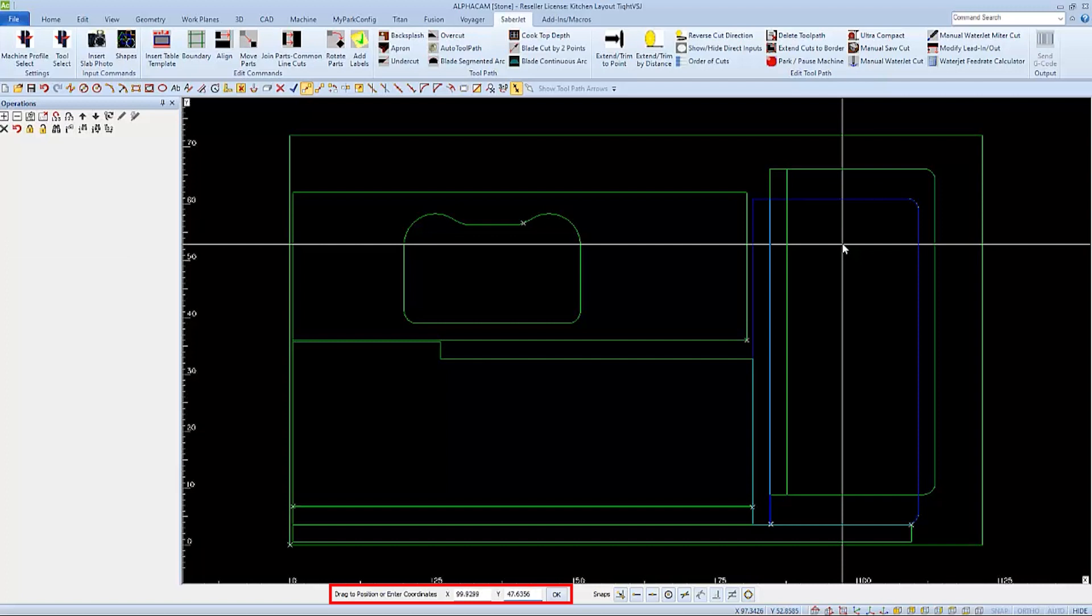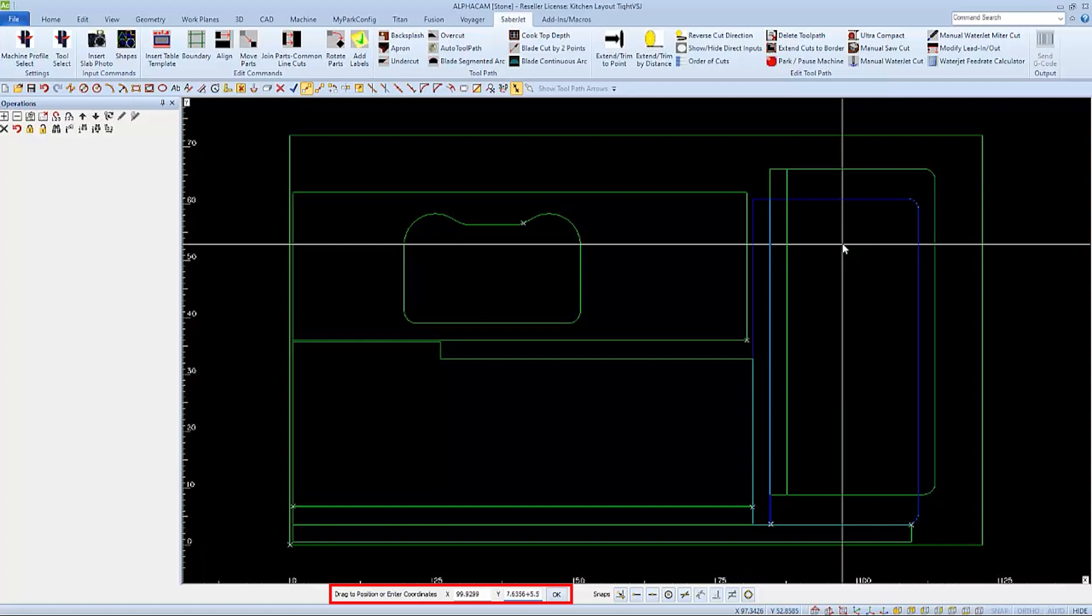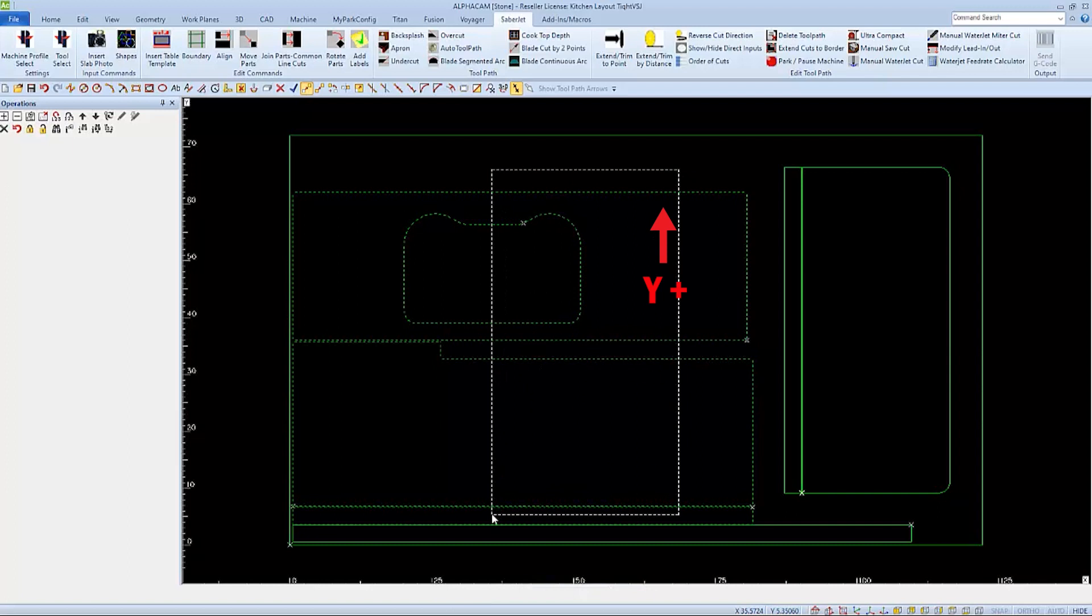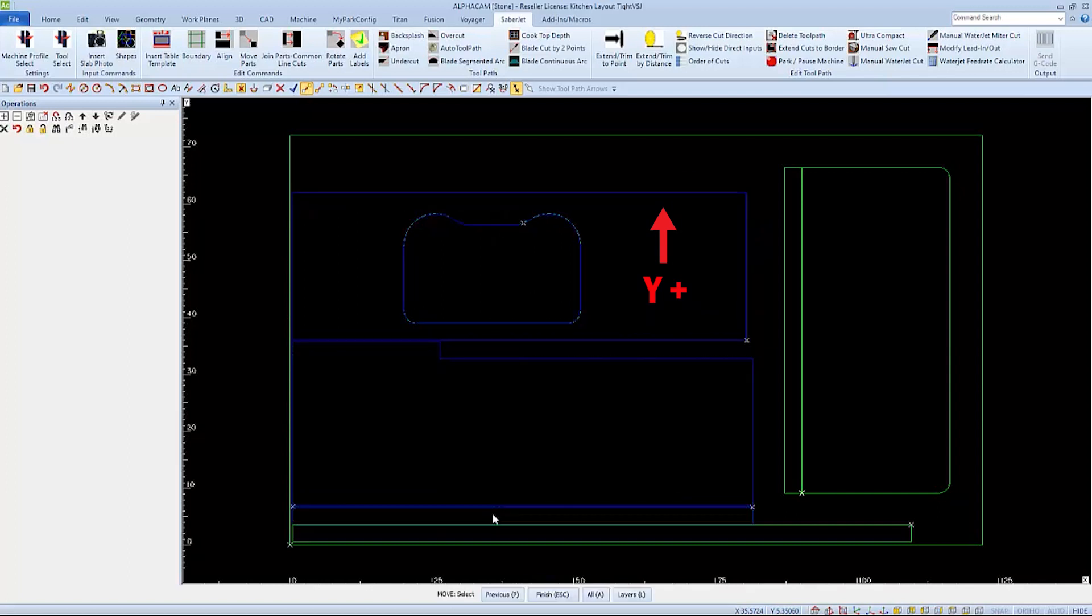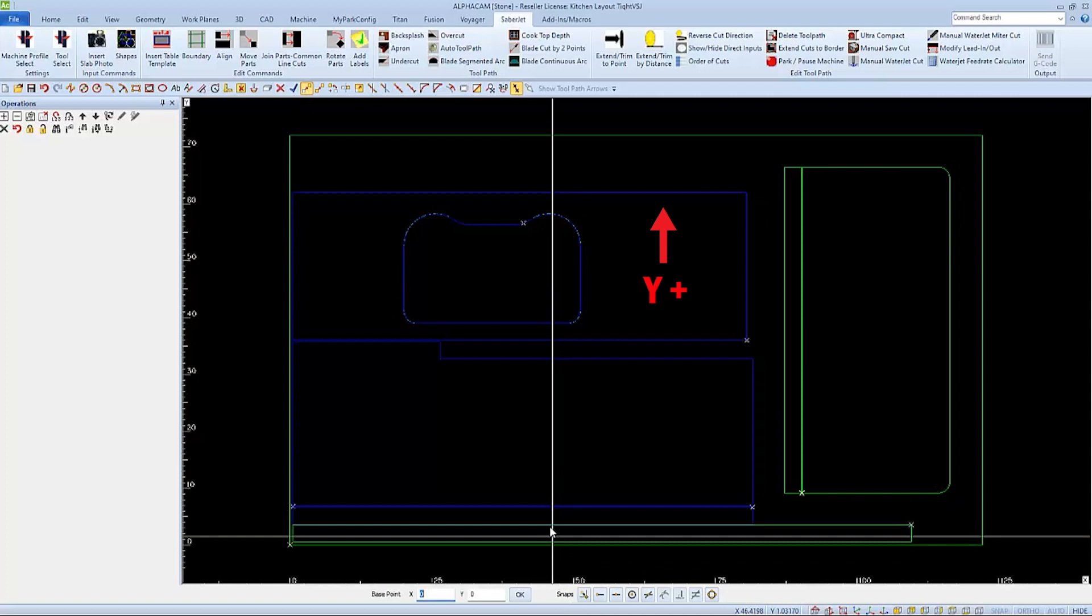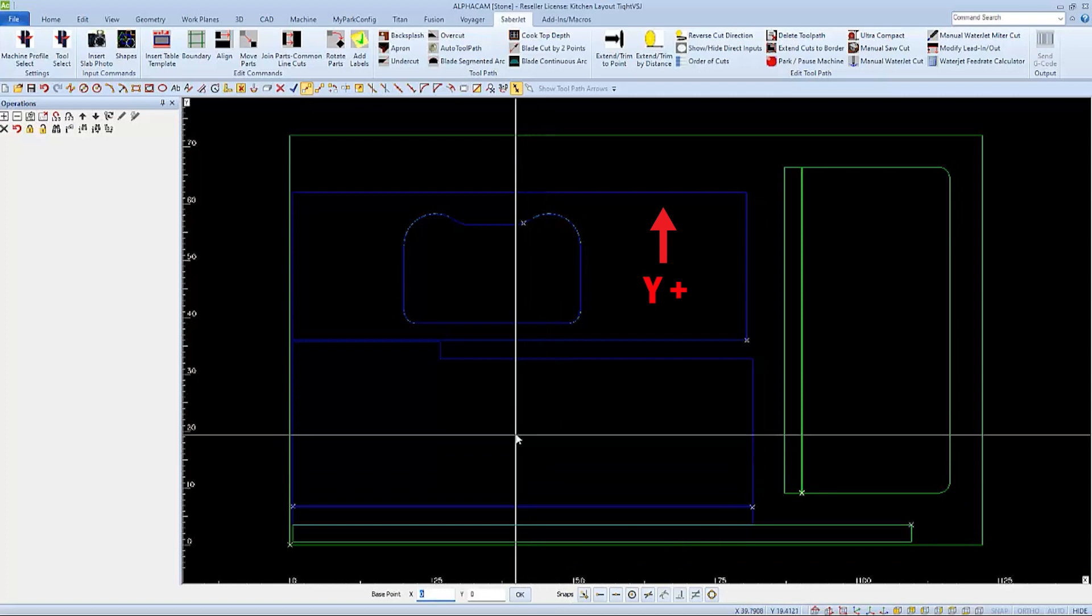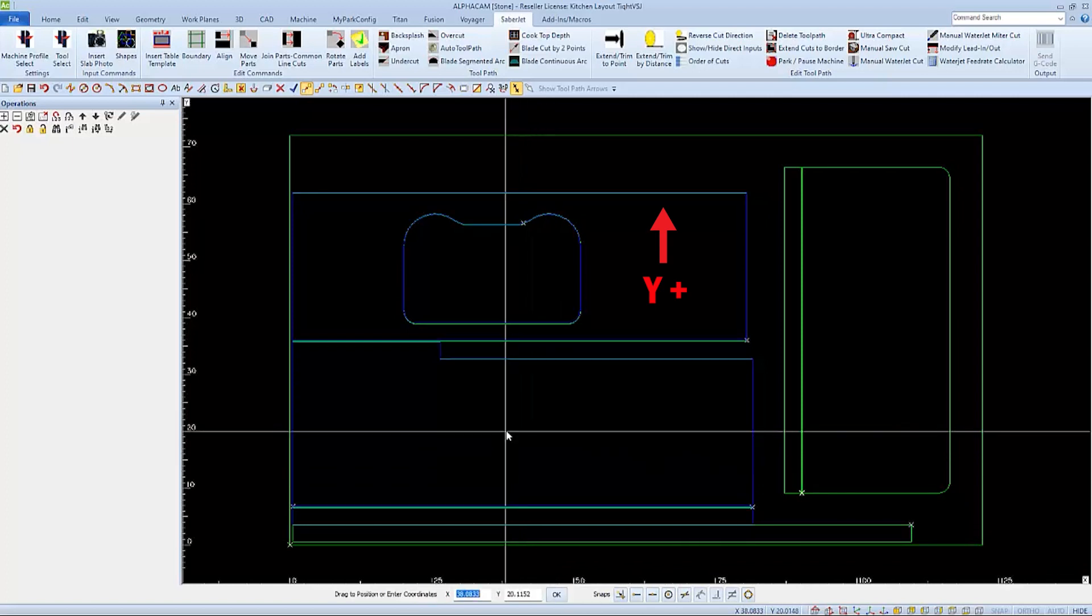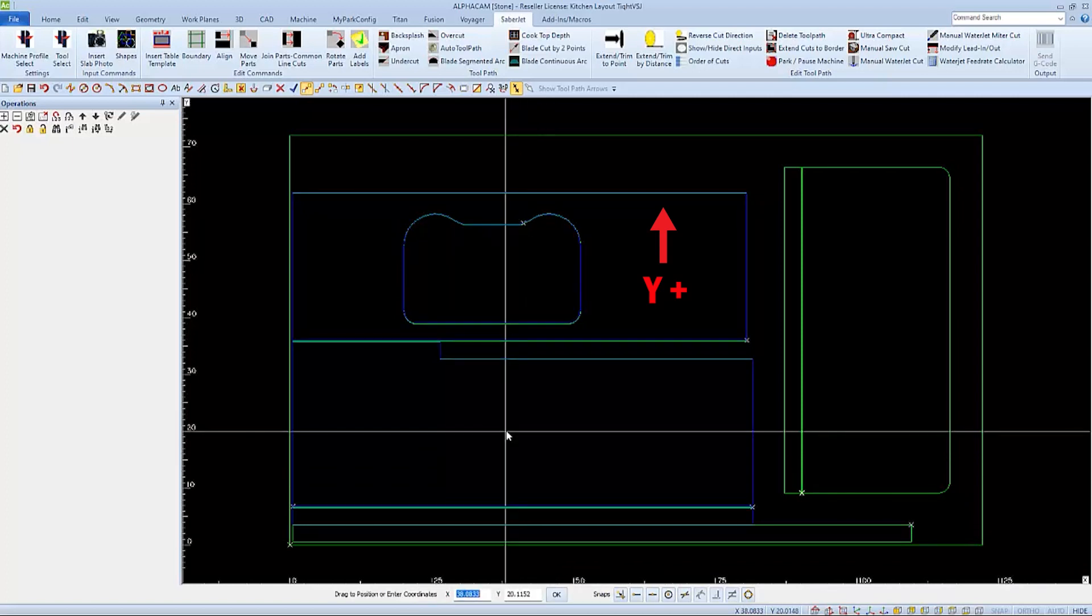We also need spacing in this area, so we can move all these parts up in the Y direction. Again, I'll select all the parts so that they're moved together and finish, and then select the base point. I'll press my enter key to accept the X value since I'm not changing it.